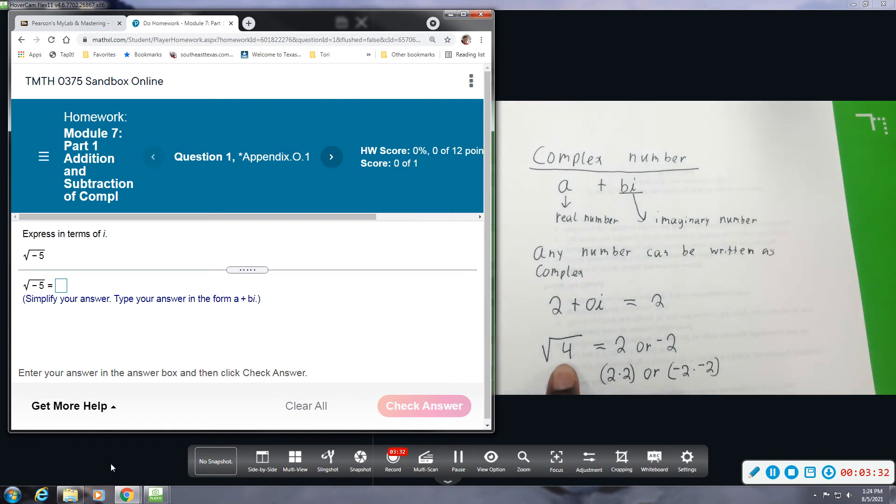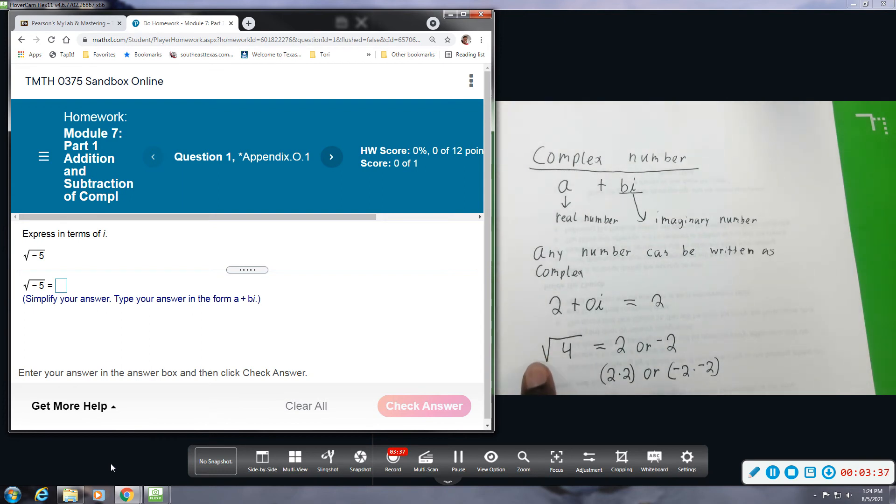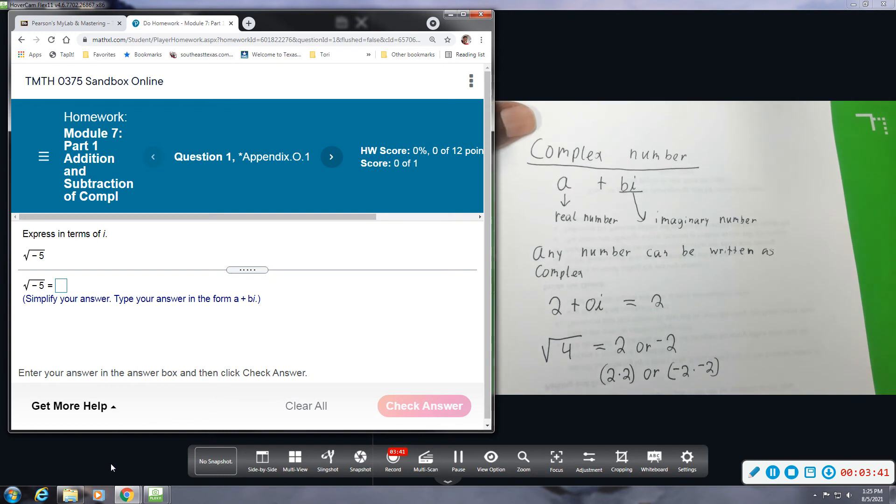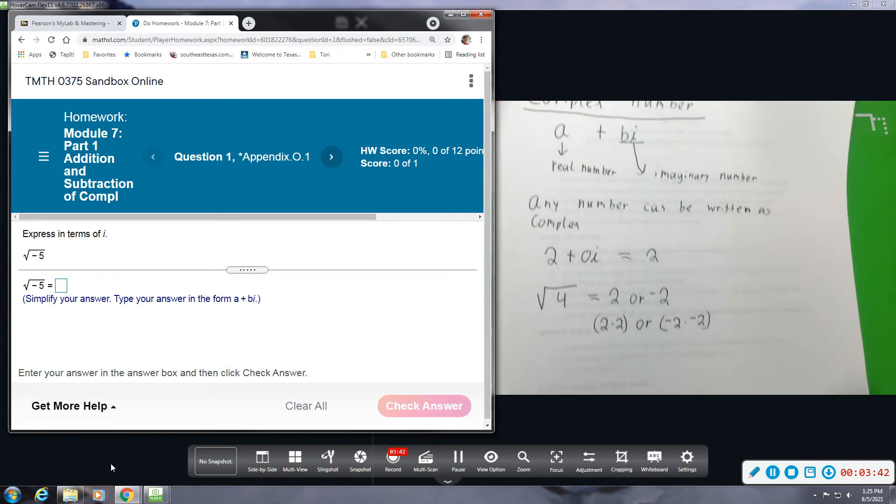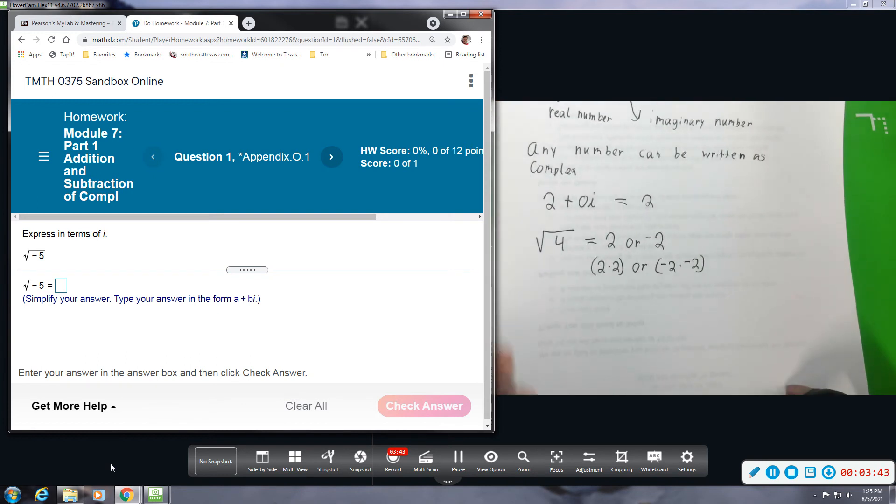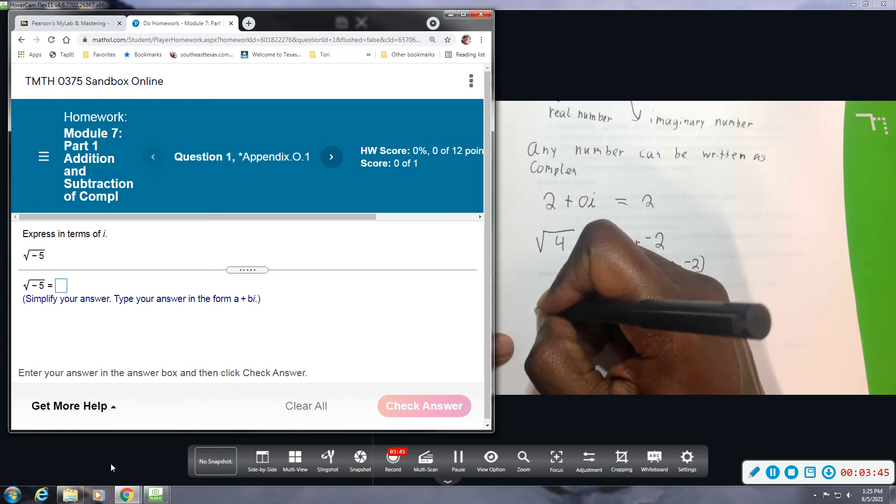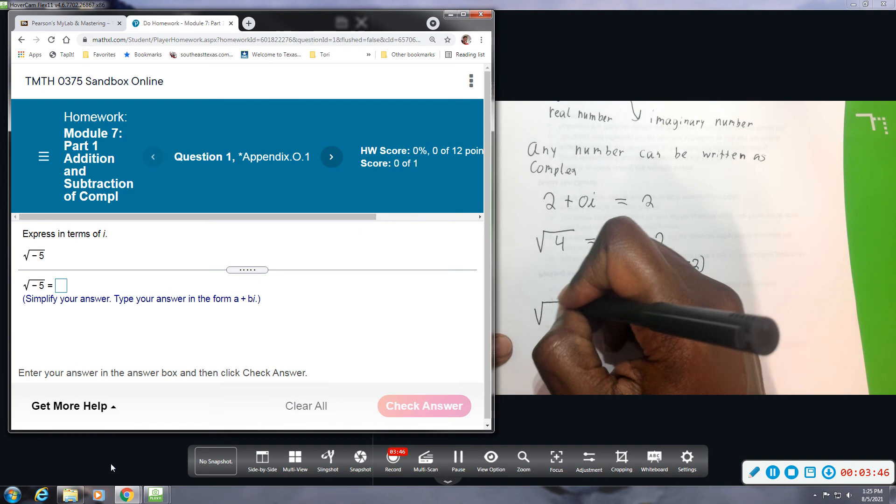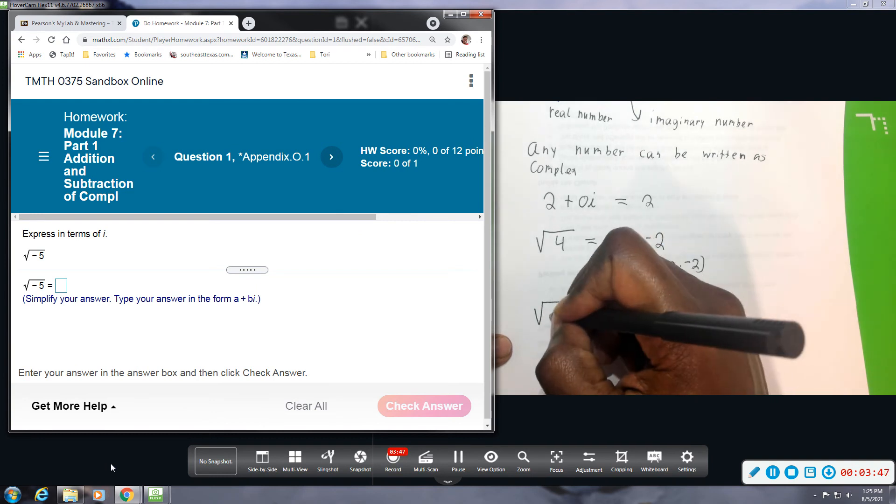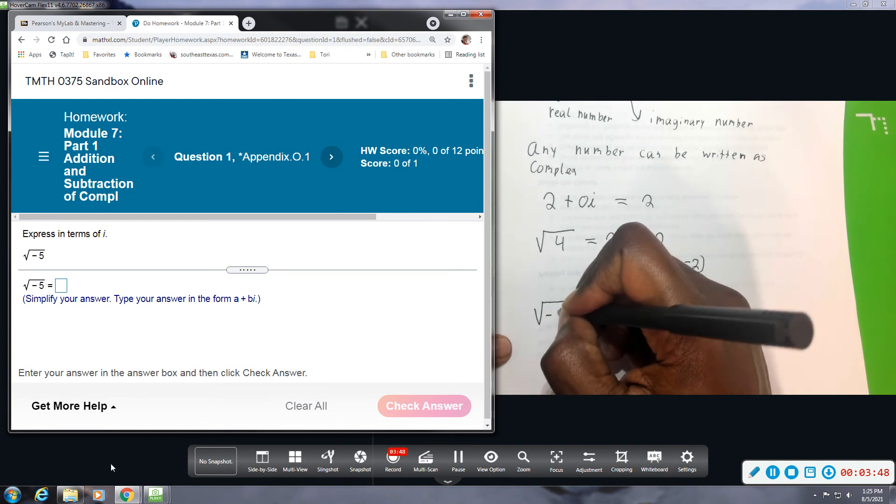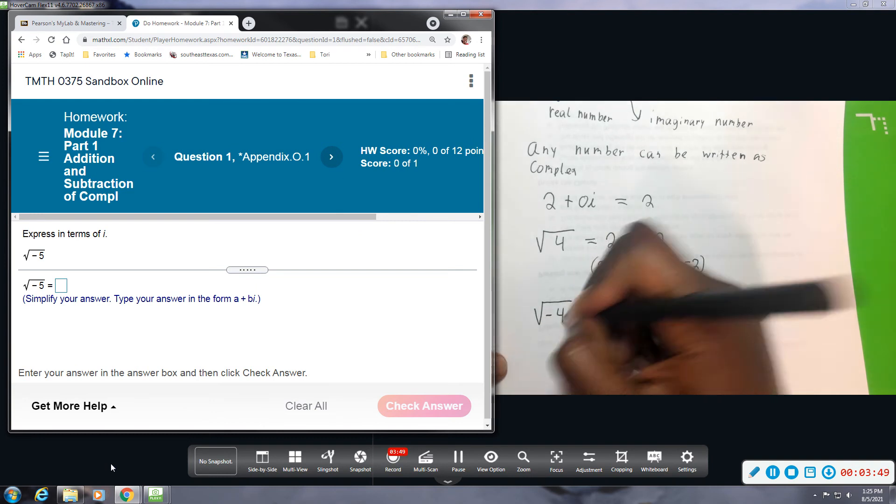So therefore, you will never have a negative sign under the square root when you're only dealing with real numbers. So sometimes we will see a square root with a negative under it.